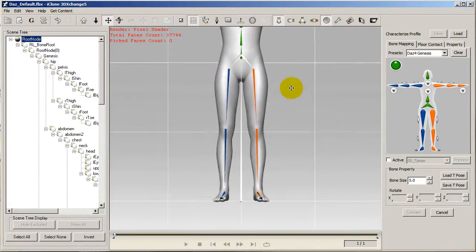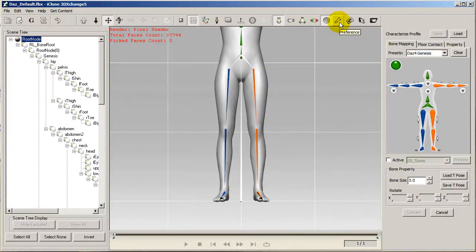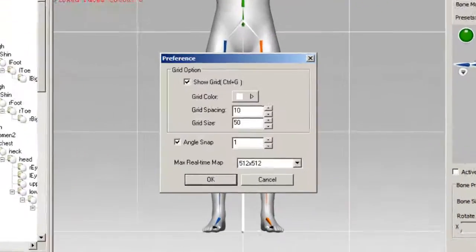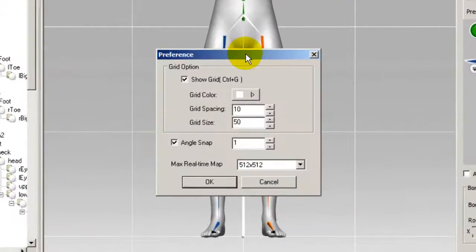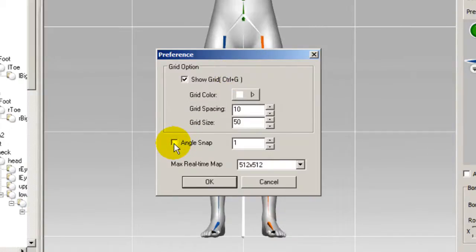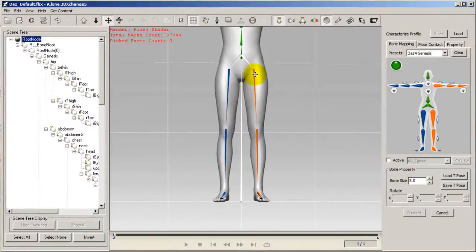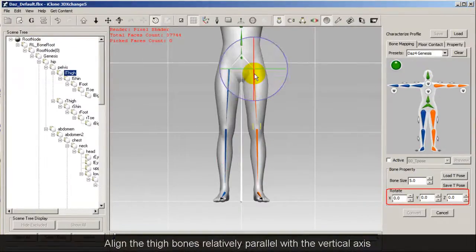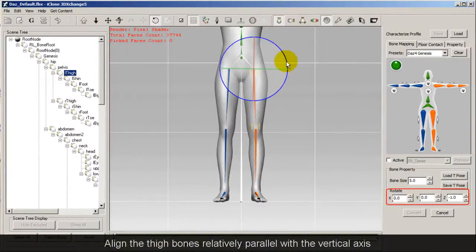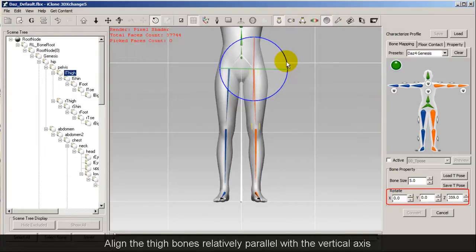To accomplish this, I first want to go into preferences and make sure that I have my angle snap set on. This will allow me to measure the exact angle adjustment for both legs.